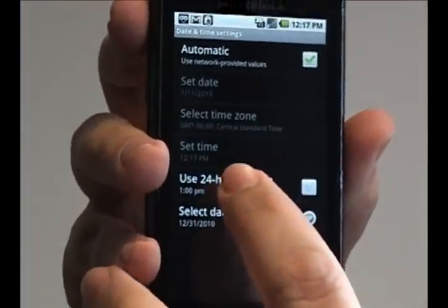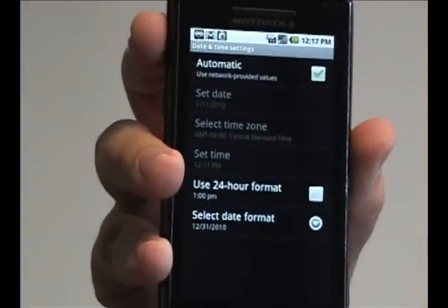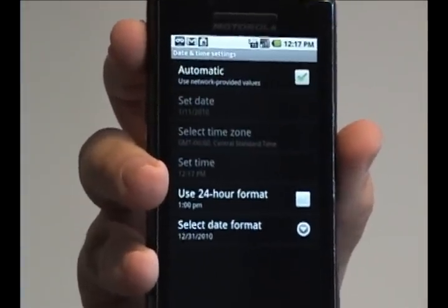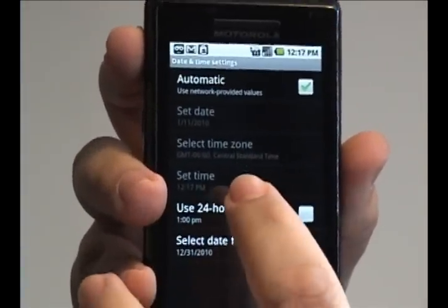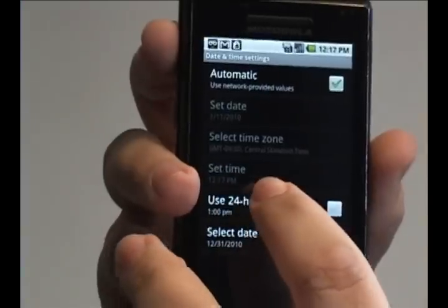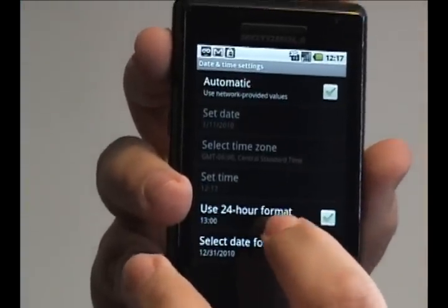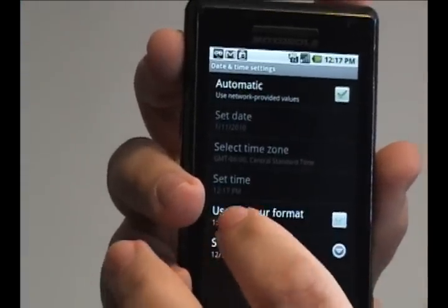If I wanted to, if I'm used to army time, which is actually set on a 24-hour period as opposed to two 12-hour periods, you can tap that option here.